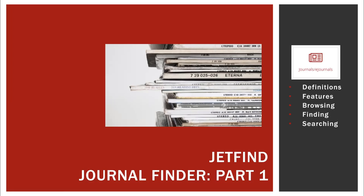Any journals that are listed in the Journal Finder, when you search in JetFind, you will see articles from those journals populate in your search results list. Something to keep in mind is that not all open access journals are available in the Journal Finder or in a JetFind search. So if you're specifically looking for an open access publication, you should try a different resource, such as the Directory of Open Access Journals.